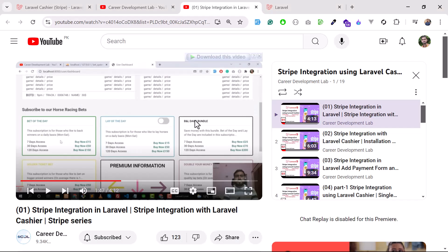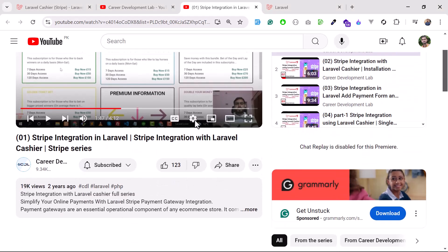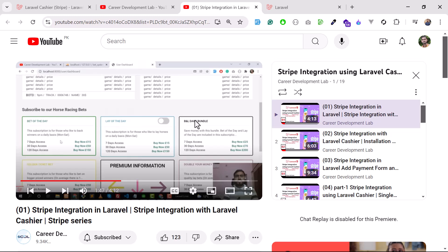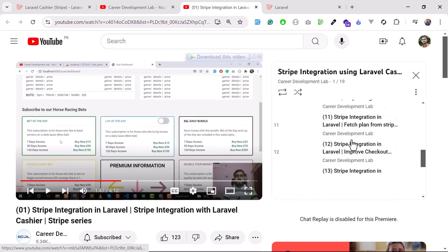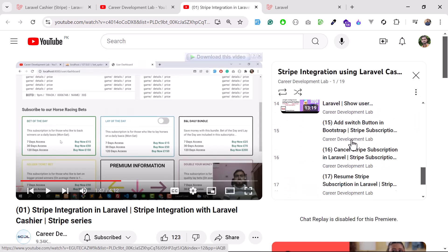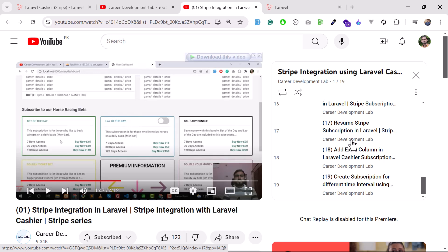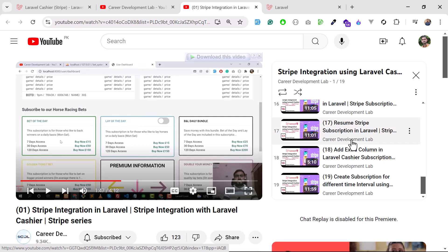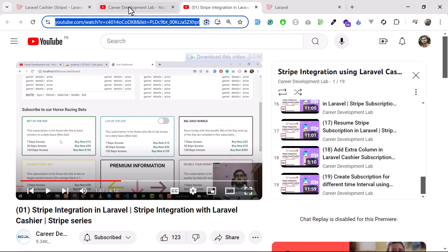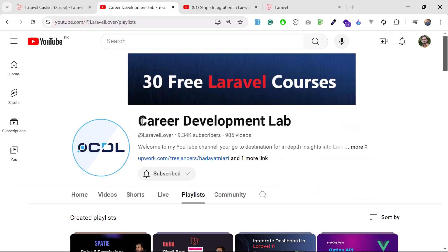So here this one is my course where I taught my students that how they can process one-time payments, how they can process the Stripe payment, how they can pause the subscription, how they can resume the subscription and so on. So this is a channel where I am working on that too.